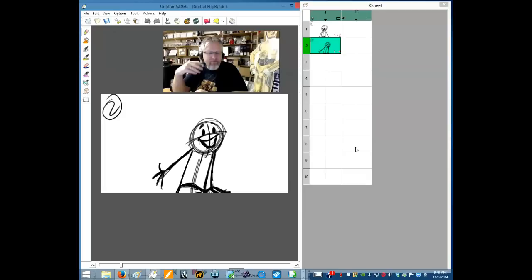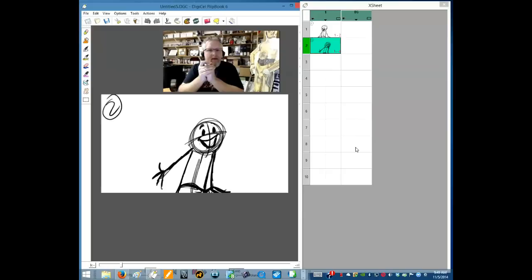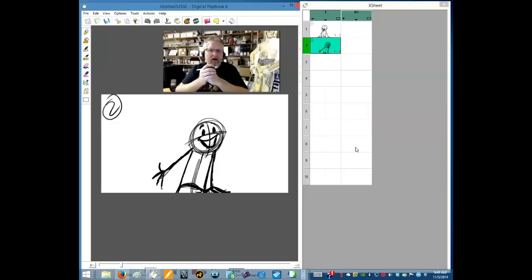Hi everybody, Jason Ryan here. I just want to give you a little assignment. These assignments are especially good for loosening up your breakdowns in cartoony type animation — when you're really trying to figure out breakdowns and what's the most entertaining way of getting from one pose to another.